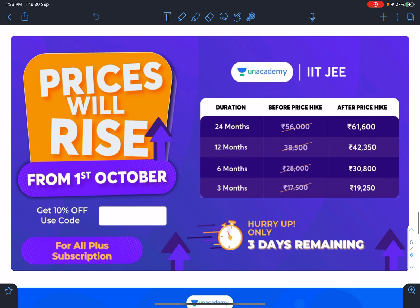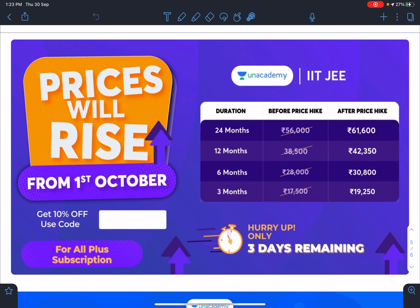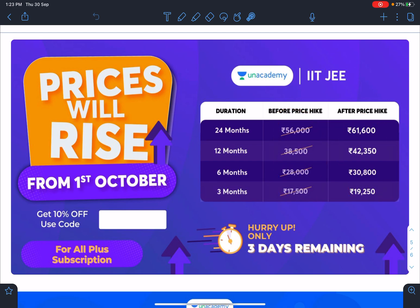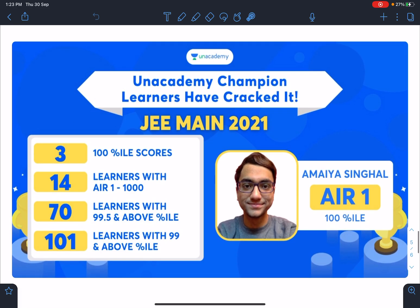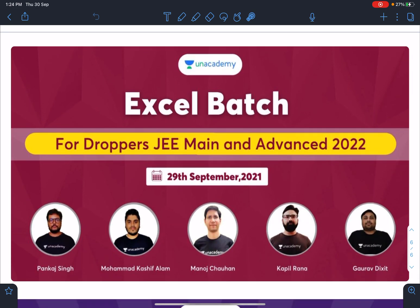There is a small announcement: a price hike is starting very soon — prices will start increasing from the 1st of October. Those looking for an Unacademy subscription can go for the current prices. Also, congratulations to a student who got AIR 1 in JEE Mains with 100 percentile.